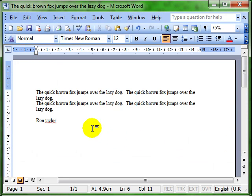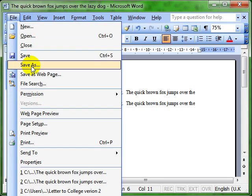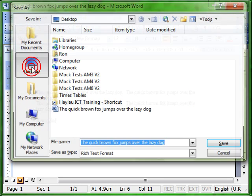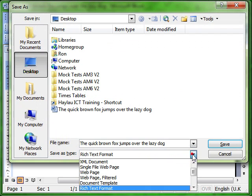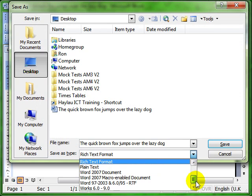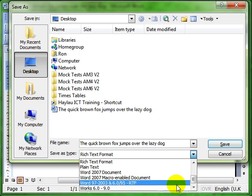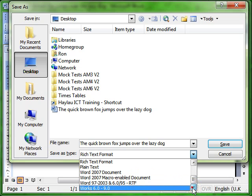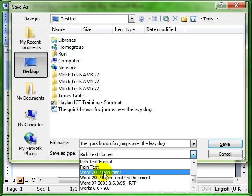So you can save your document in lots of different file types. File, save as, and you choose the type of document you want to create at the bottom. You might be working in Office 2003, but you know that your colleague only has Office or Work 6 or Microsoft Office 2007. You can save the document in those formats so that they can open the document.